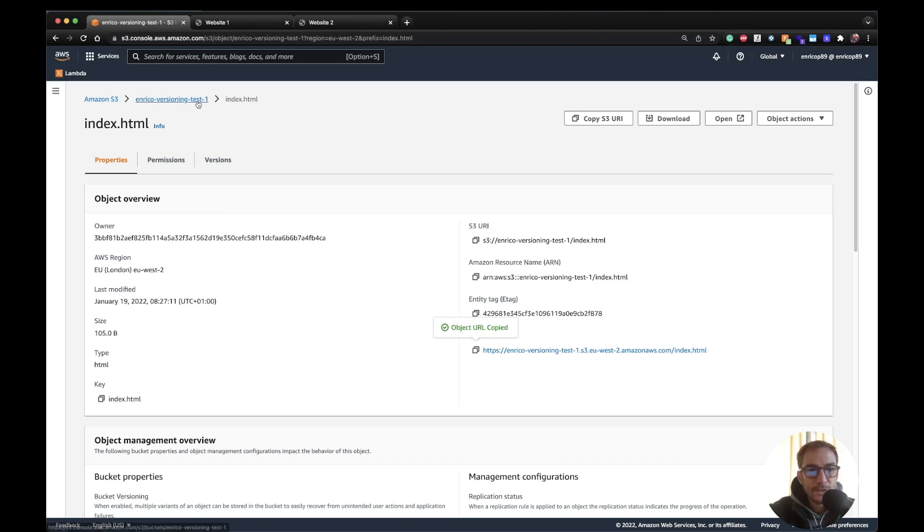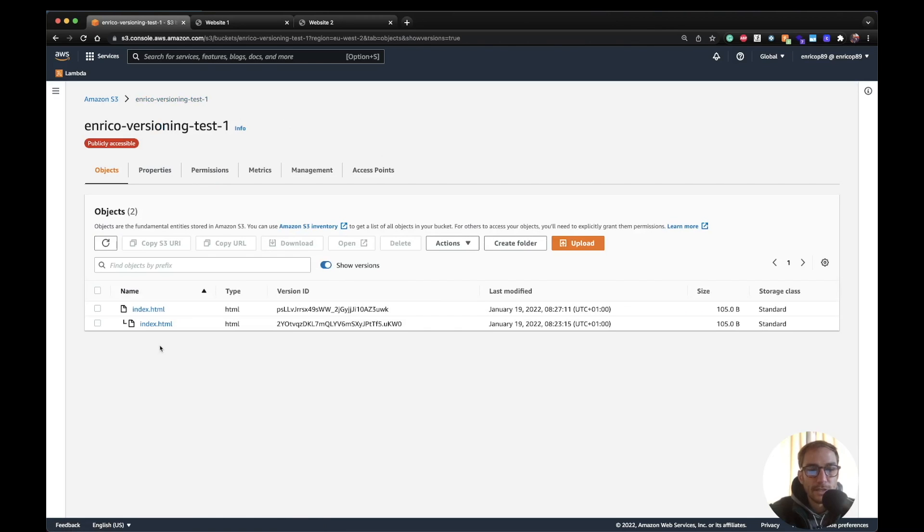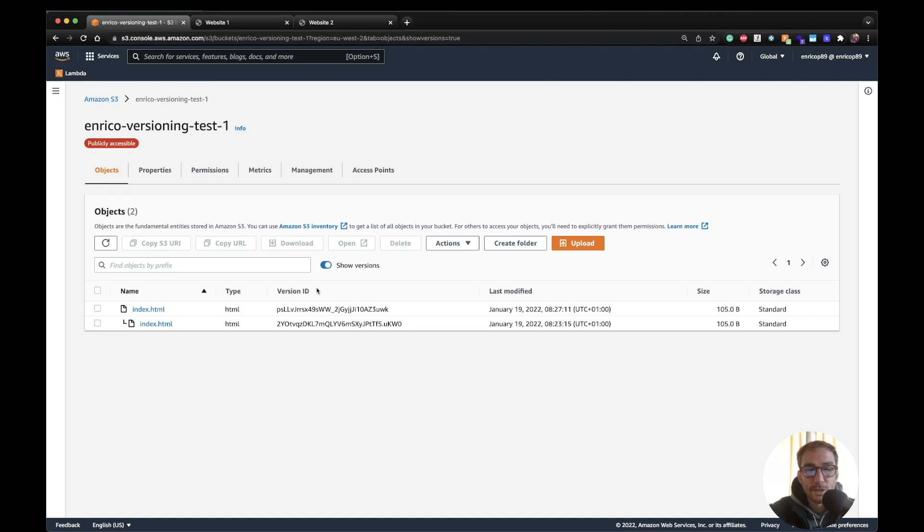So now as you can see we have in the same bucket two versions of the same file, and you can basically differentiate the file version by using the version ID. So the file has its own version ID.